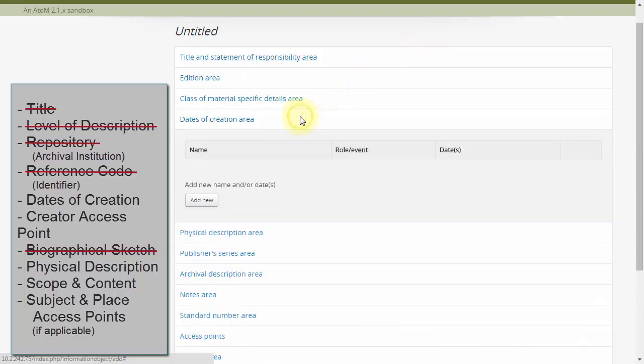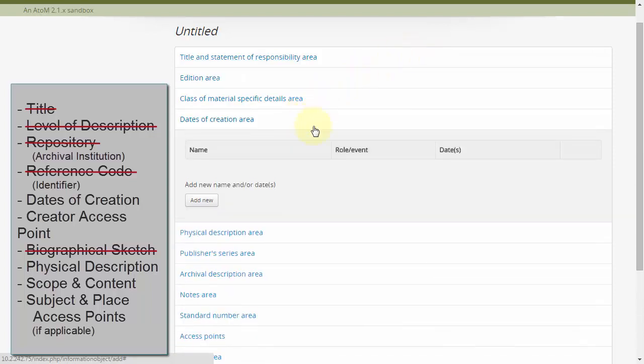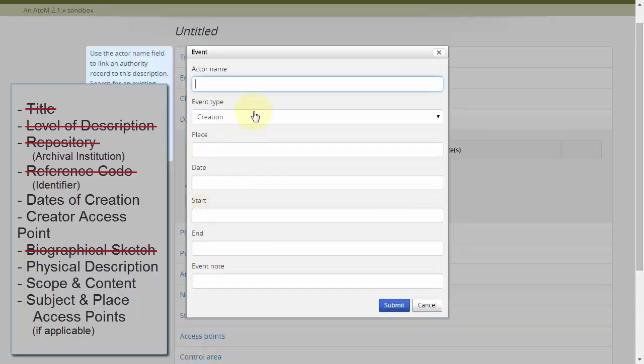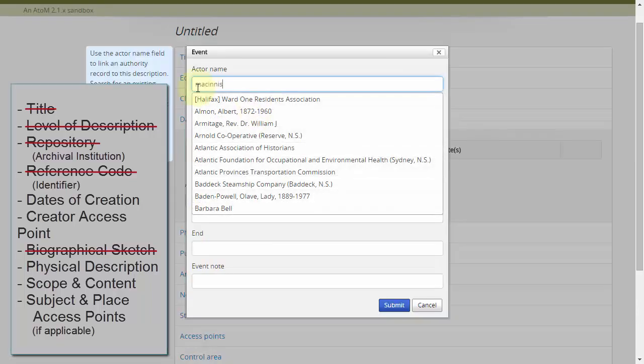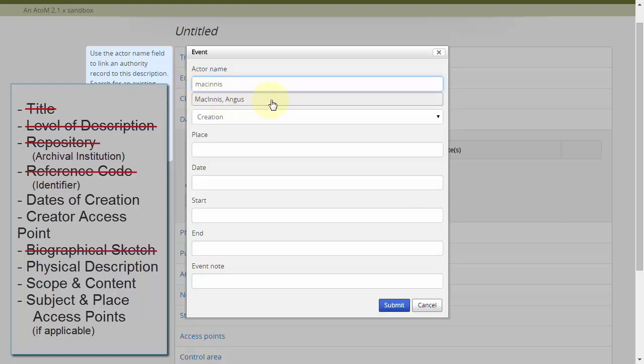Next, we have dates of creation, which we'll add to the dates of creation area. We'll simultaneously add our creator access point, which will incorporate our new authority records biographic sketch.